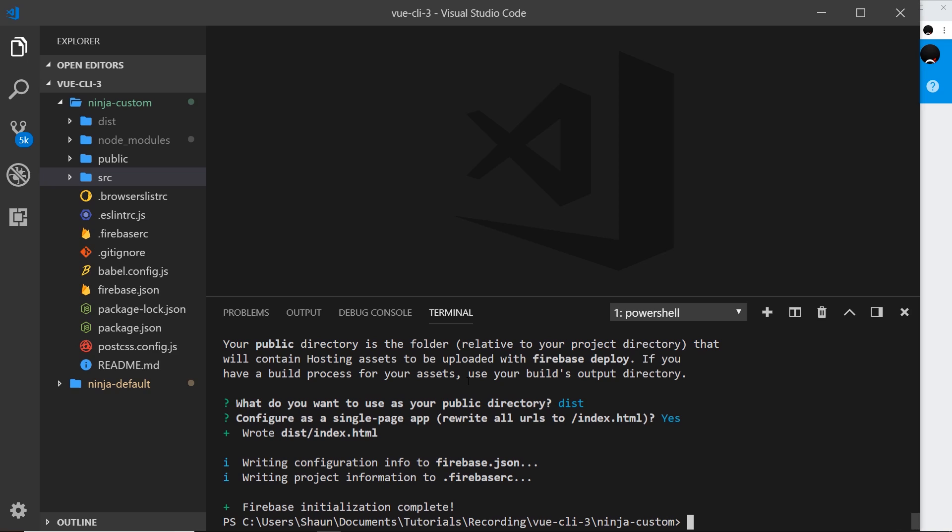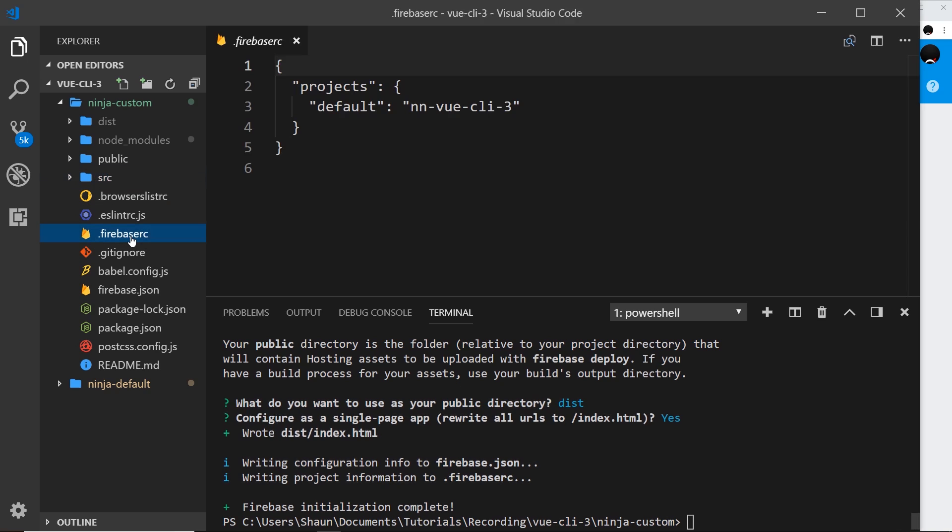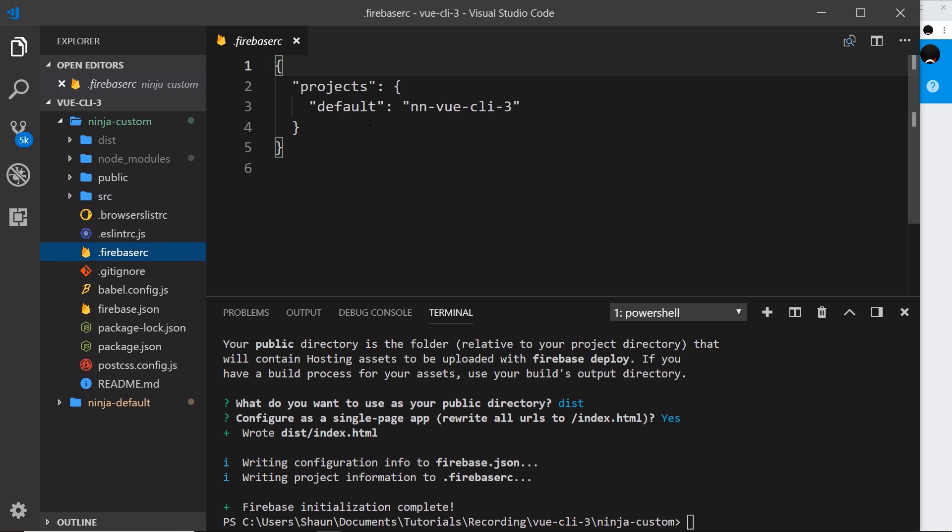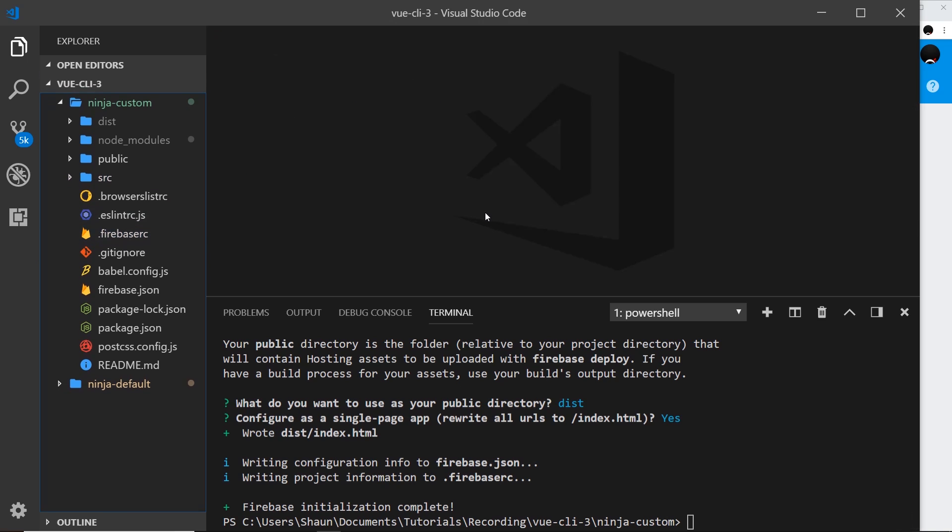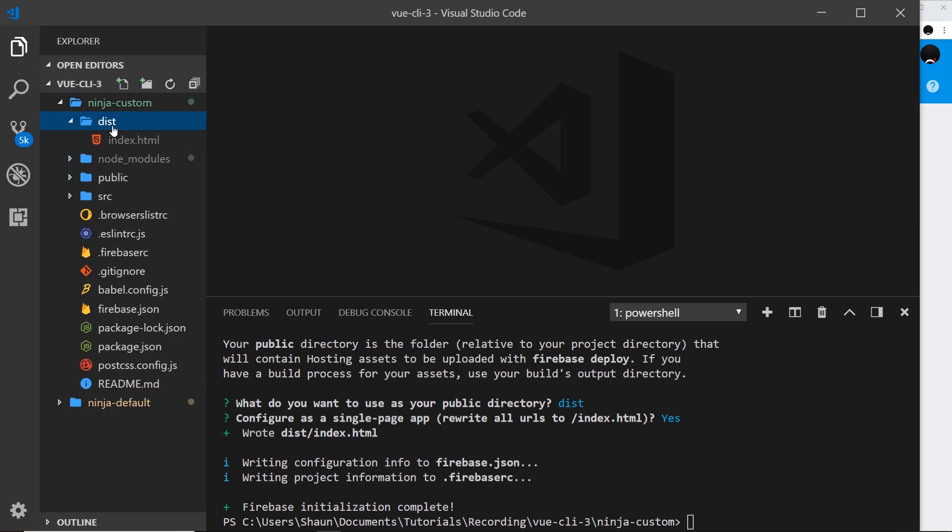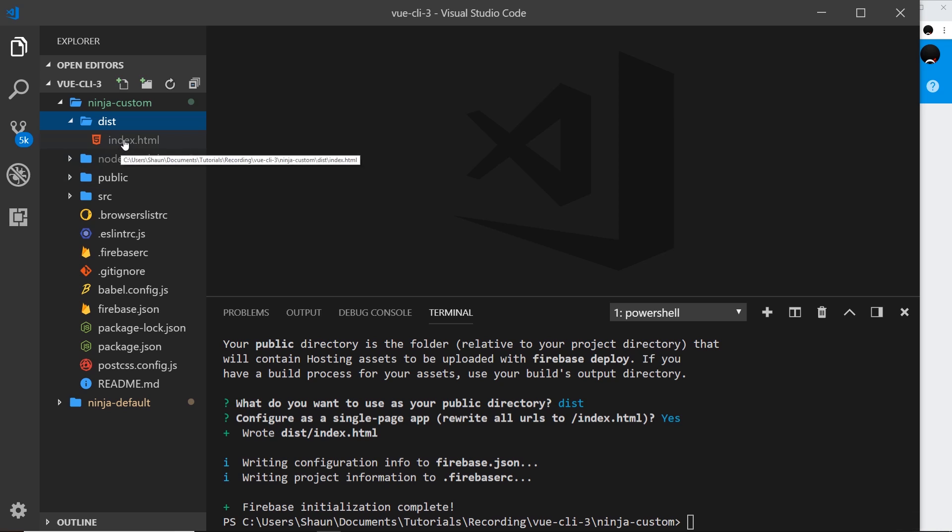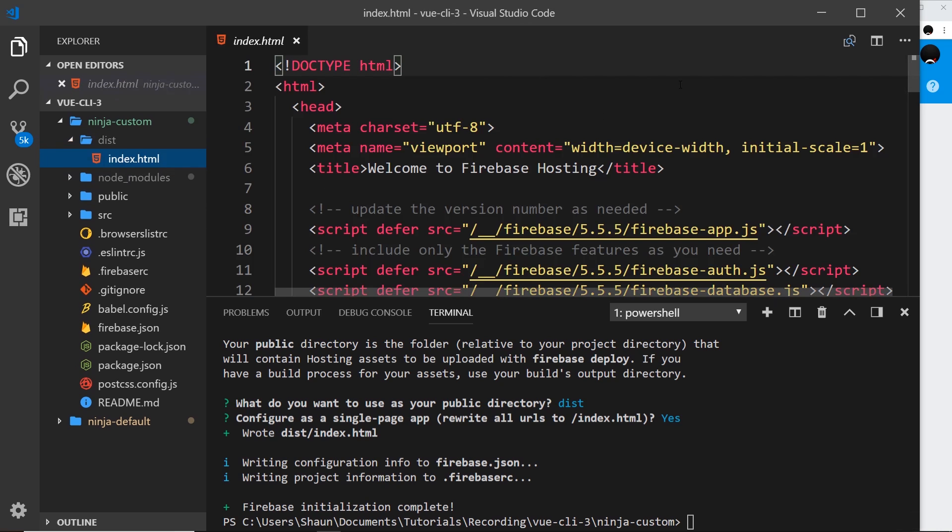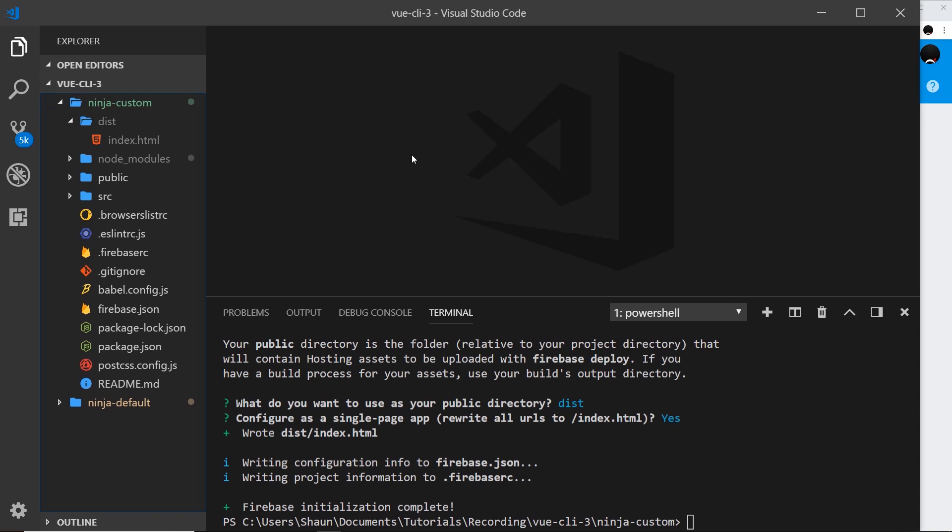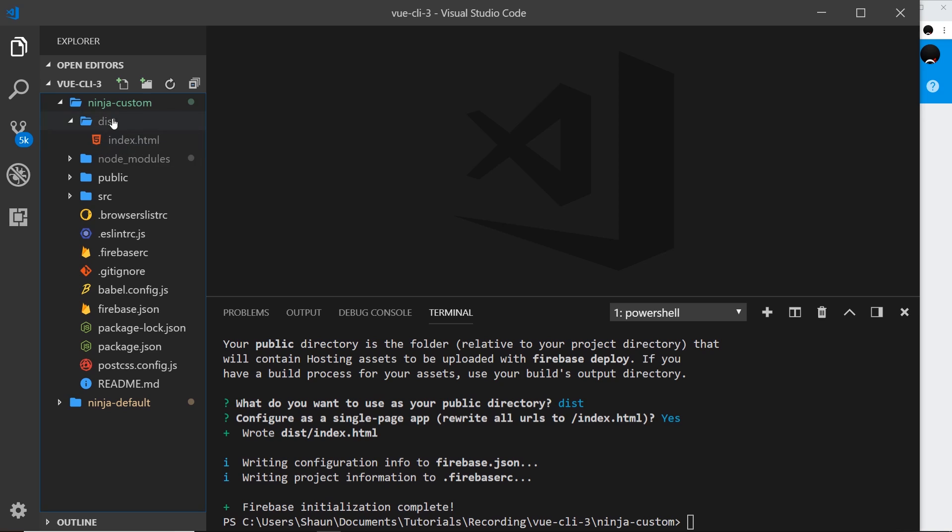So you're going to see this Firebase file over here. That's a sign that it's initialized our project locally. You're going to also notice this dist folder right here. Now we've not built anything with Vue yet, but Firebase is going ahead and created this folder for us and put in a dummy HTML file. Now when we use the build tool using Vue it's going to override this stuff right here. It's going to create its own dist folder and override everything that's inside it. So we don't need to worry about this. Whatever we get after building our project, that is what we're going to deploy.